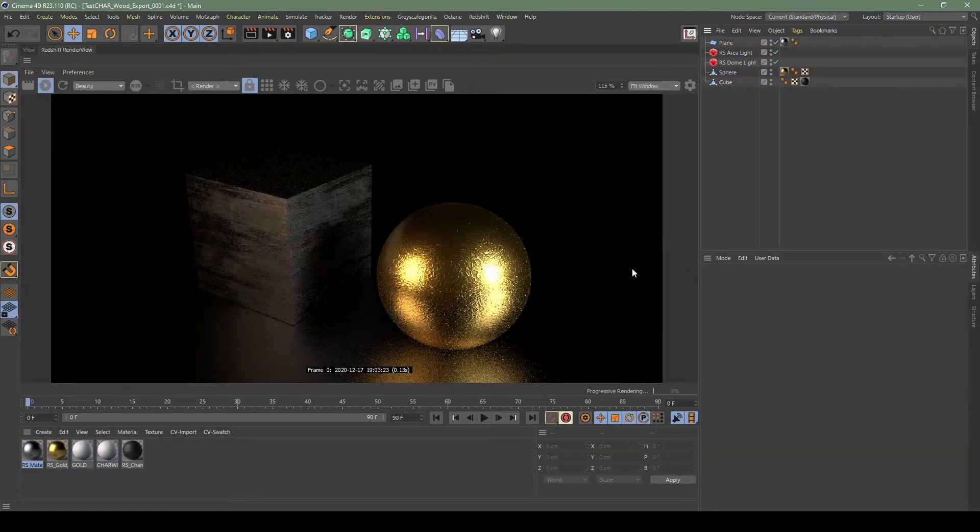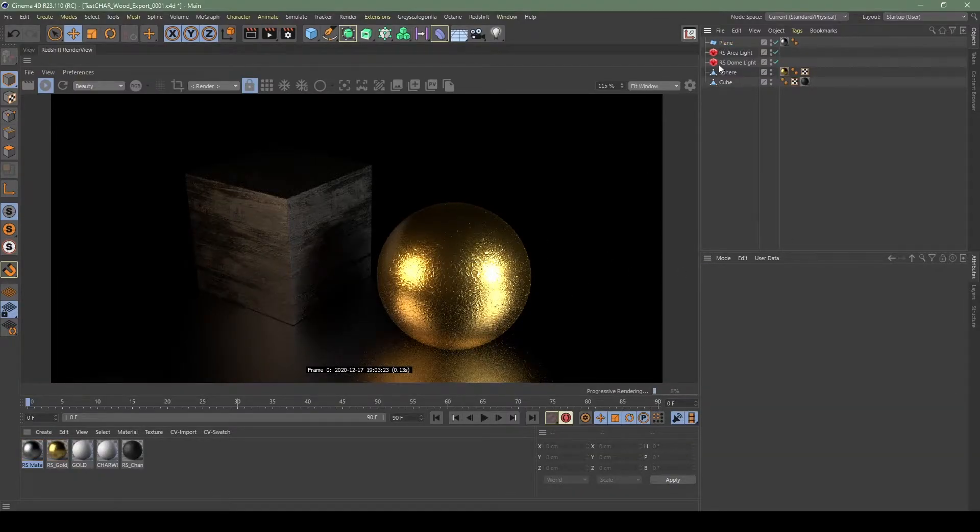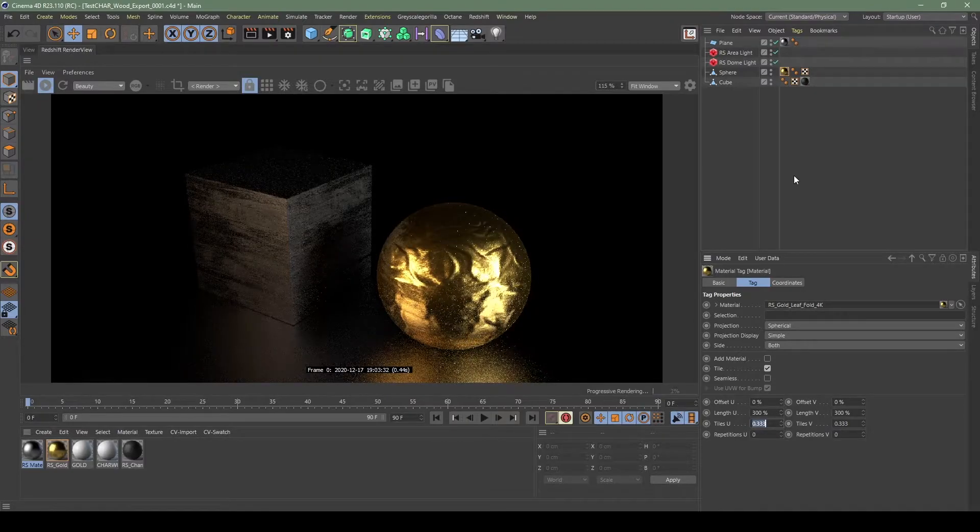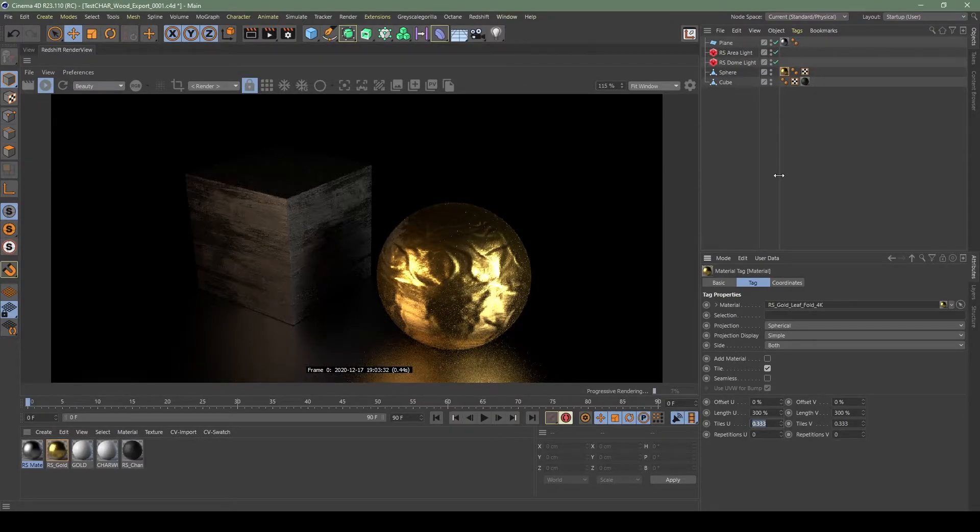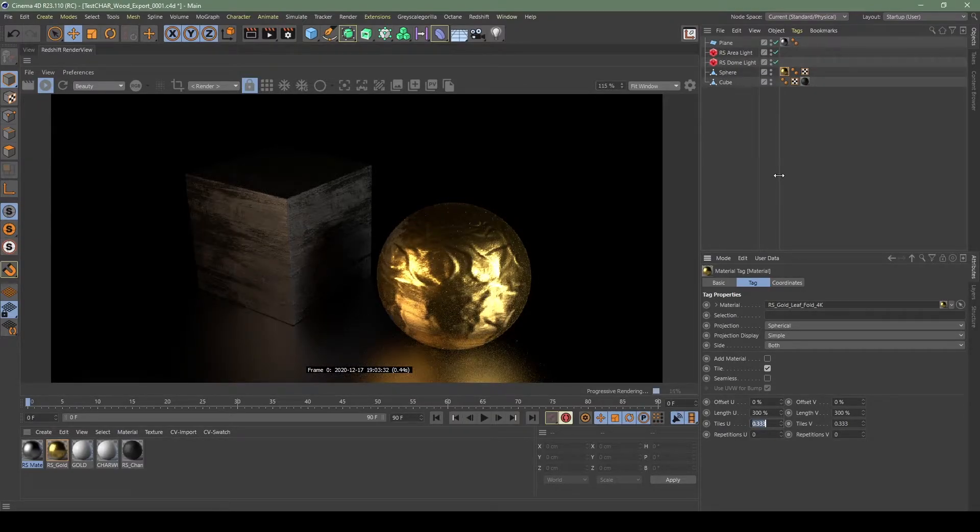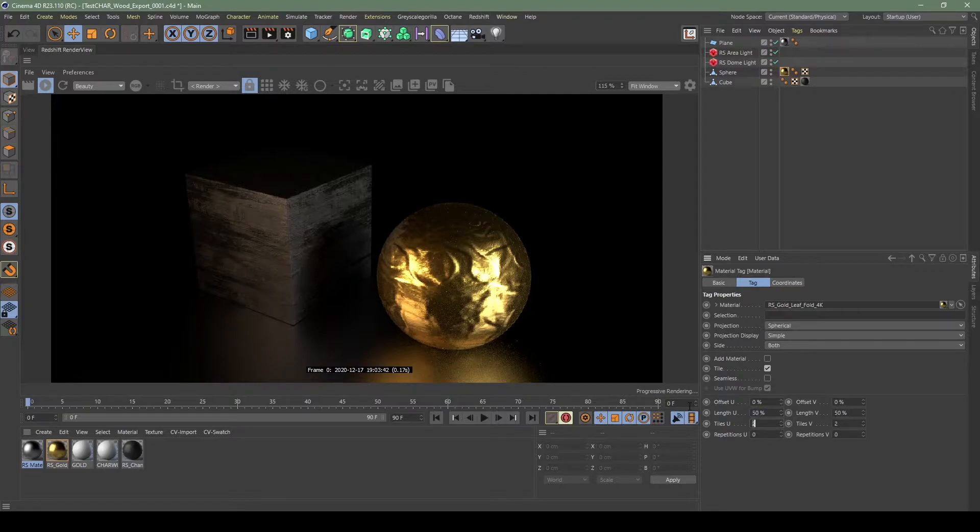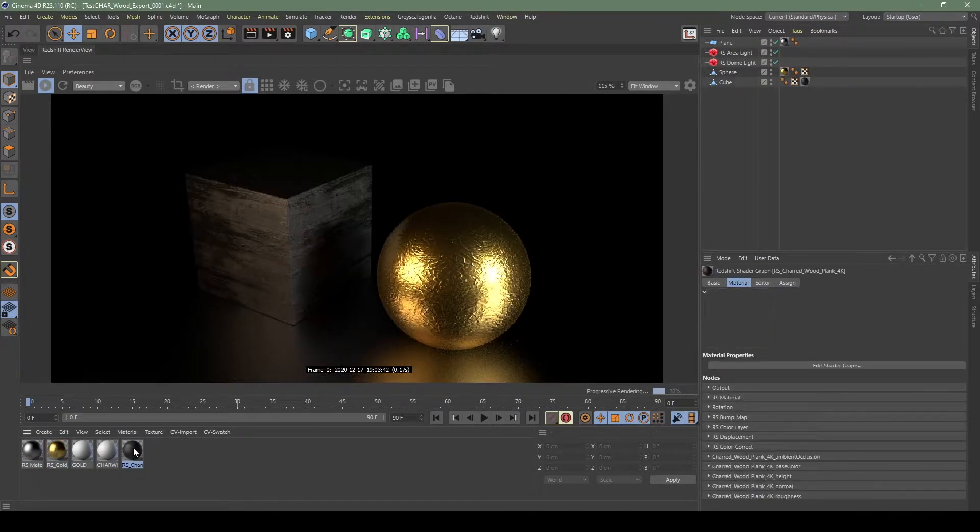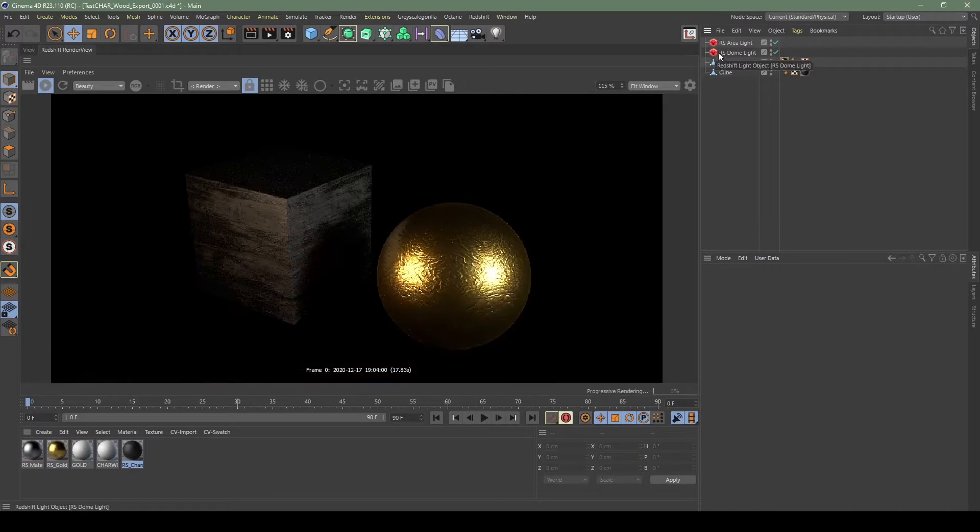I'm not going to waste your time showing you how to set this up in Redshift or texture and light it properly. I just did a quick demo scene and I will be erasing all this stuff and bringing it into Unreal anyways. Alright, erase the plane, erase the area light, erase the dome light.